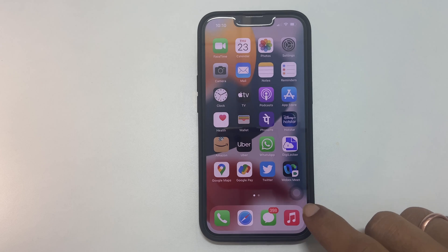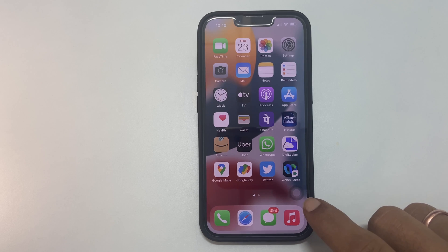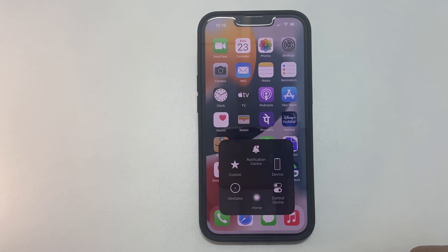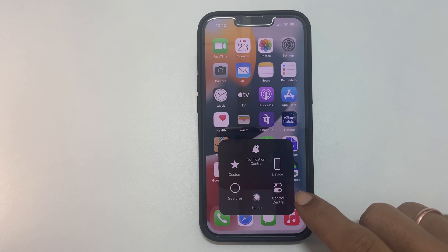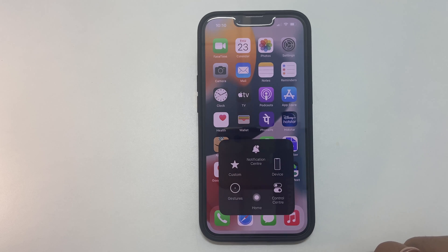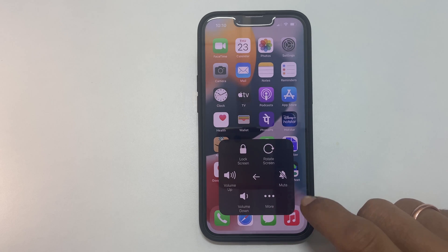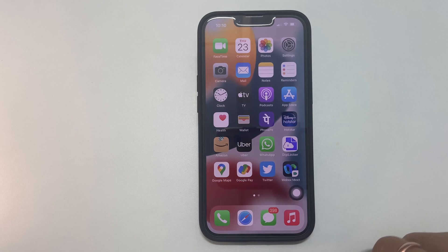Hi! Welcome to the channel. This video will show you how to turn assistive touch on and off on iPhone 11, iPhone 12 or iPhone 13. Let's get started.